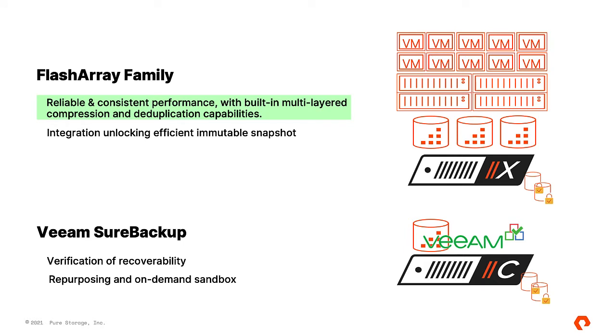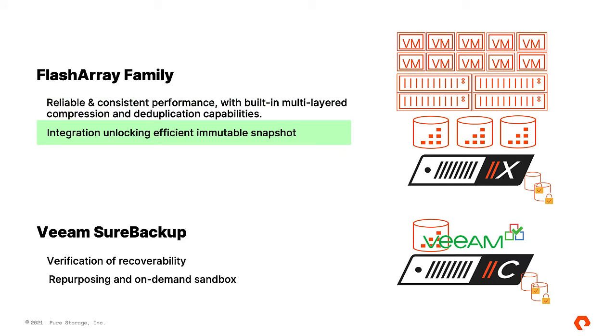Pure Flash Array, being the shared storage infrastructure, will provide reliable and consistent performance with multi-layered compression and deduplication capability built-in. Flash Array integration into Veeam Universal API enables Veeam Backup and Replication to orchestrate hardware immutable snapshots, reducing backup workload impact on the hypervisors, as well as improving recovery point objectives.